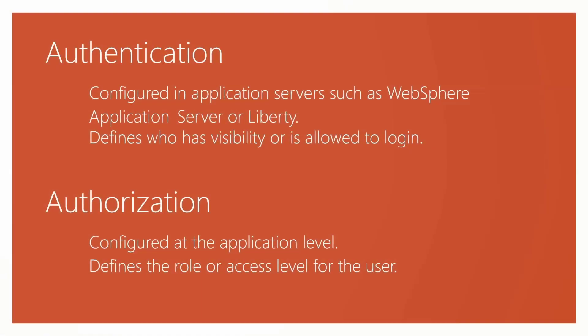When we talk about LDAP, there are two aspects to it: authentication and authorization. The authentication is done at the application server level and that configuration will be different based on which application server you are using. What it defines is who has the visibility or who is allowed to login. Since this is done at the application server level, we will not be discussing that in this video.